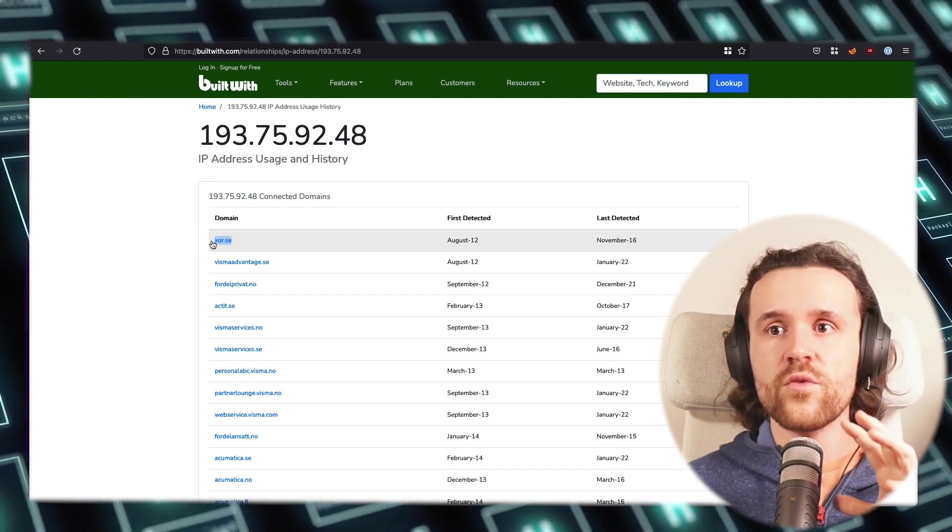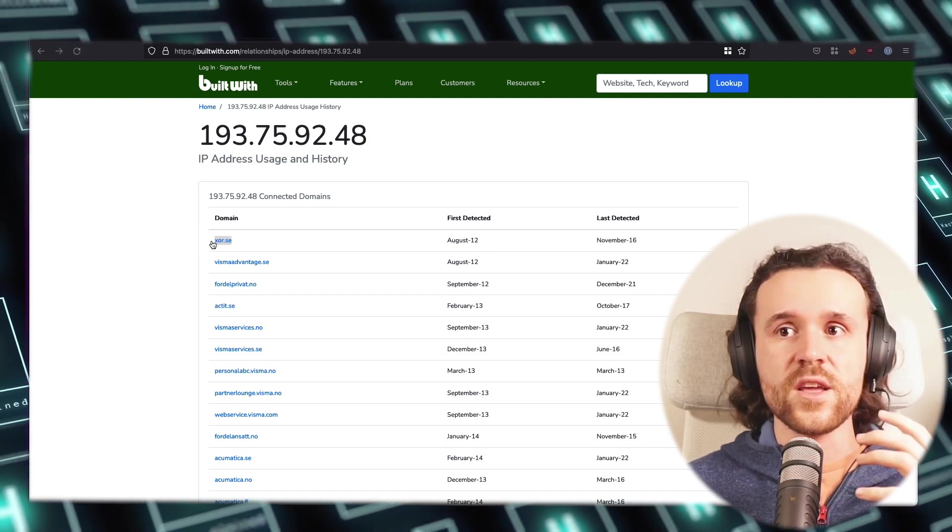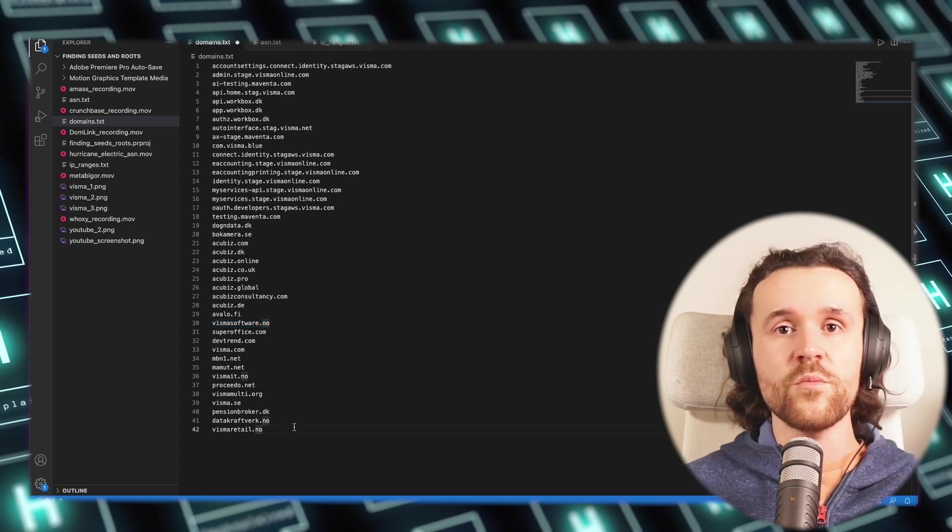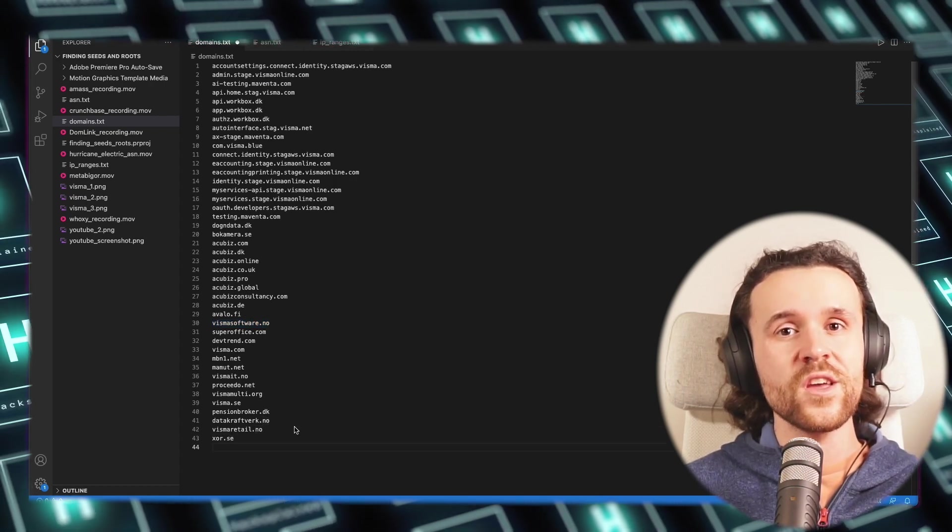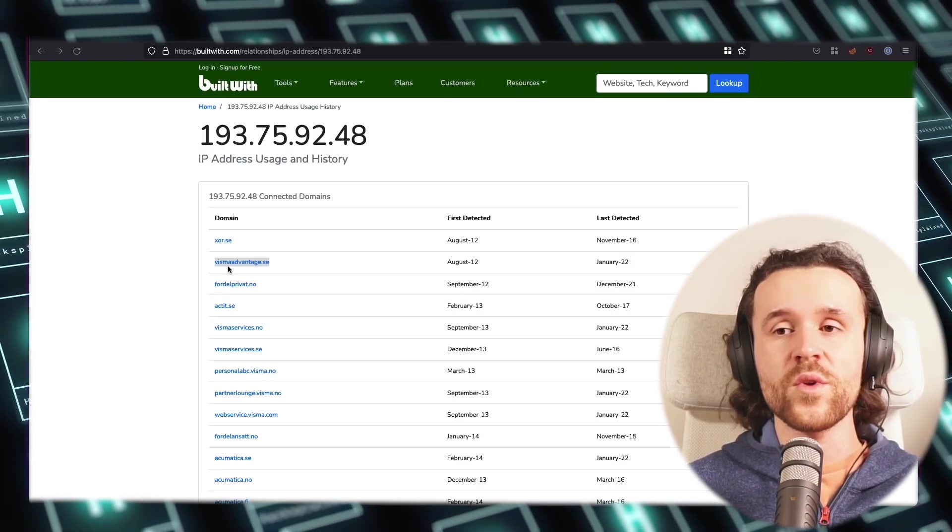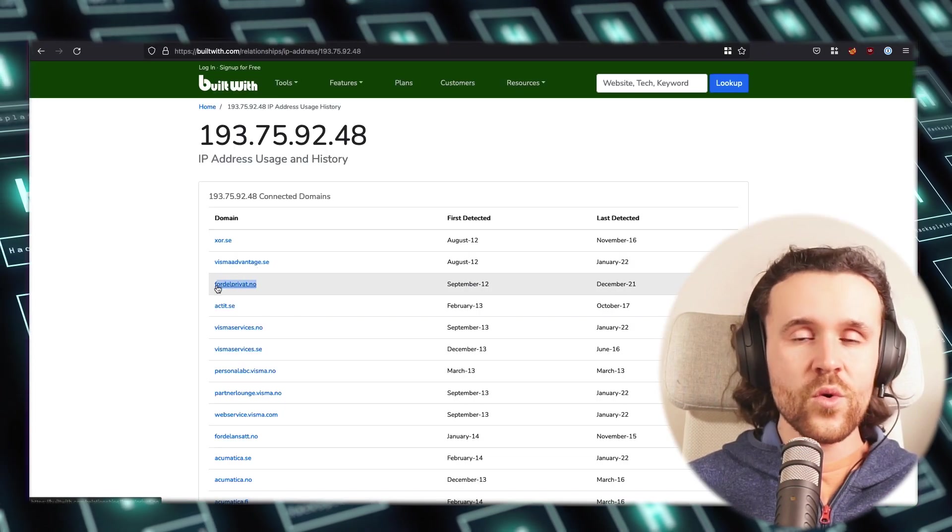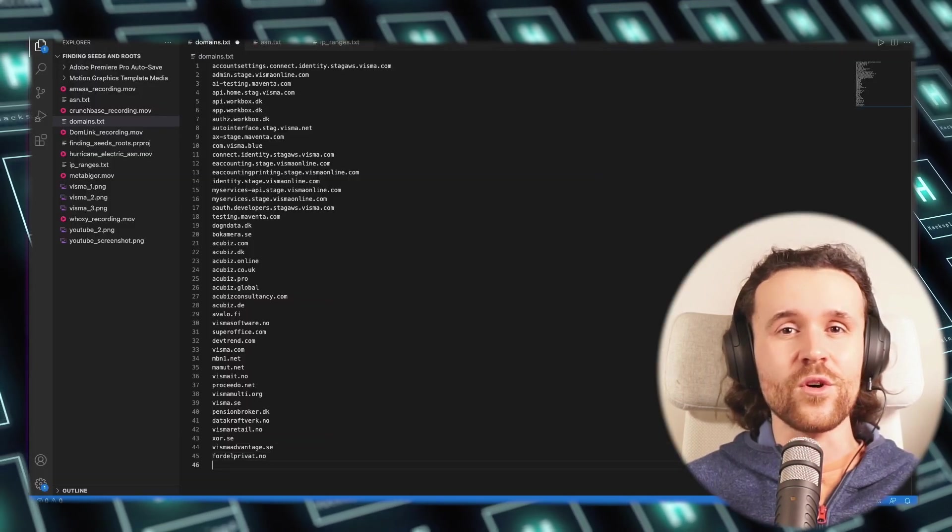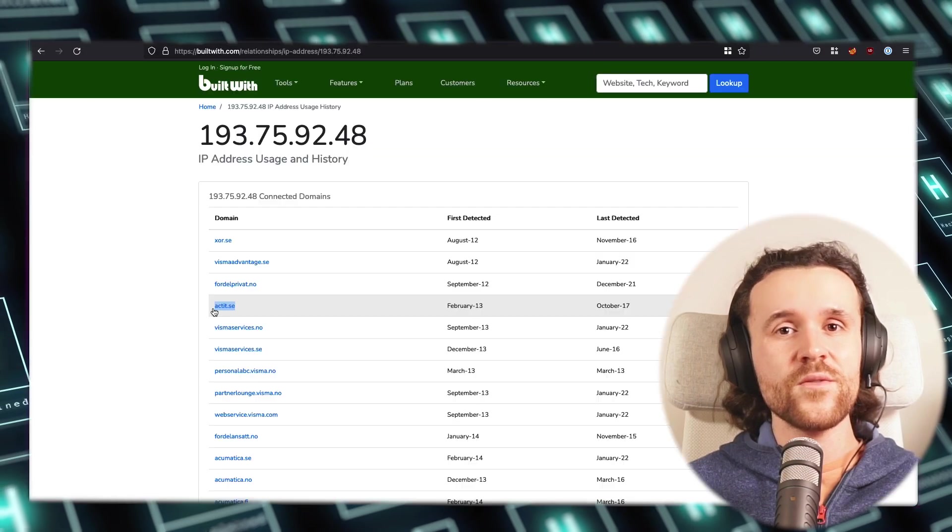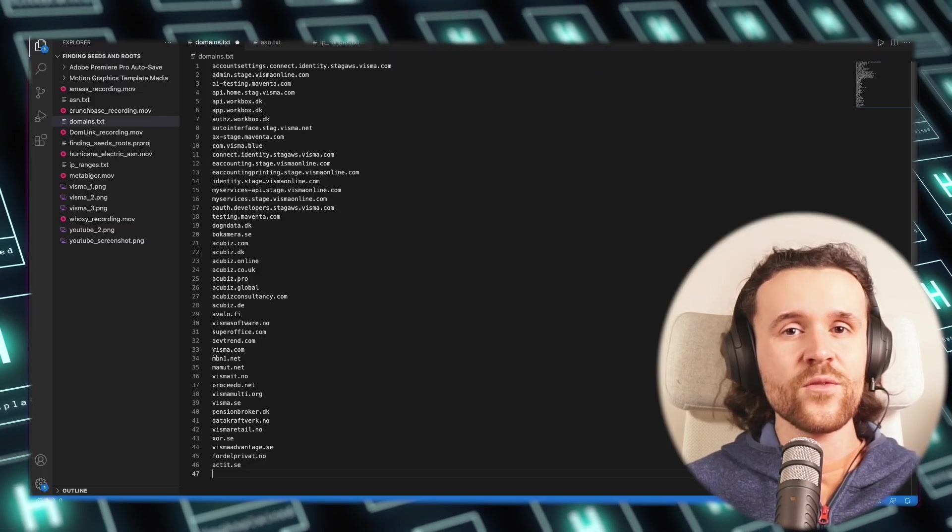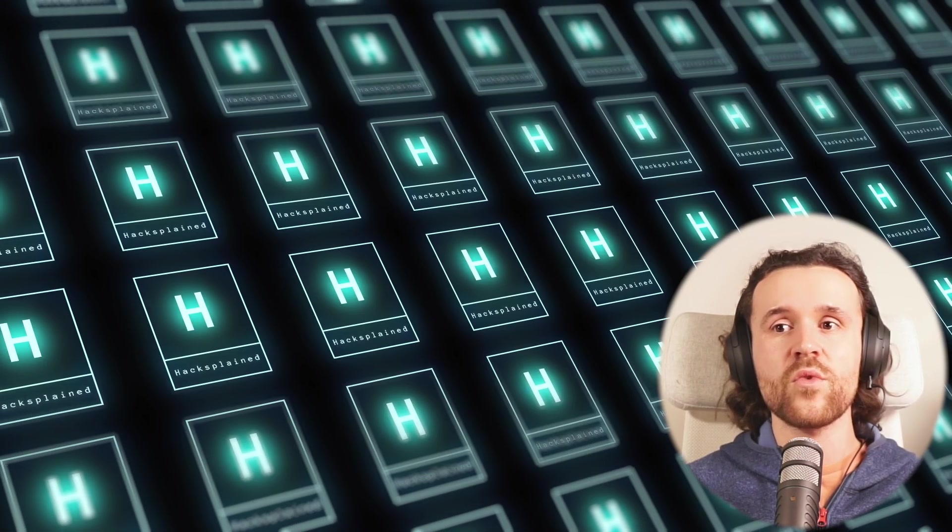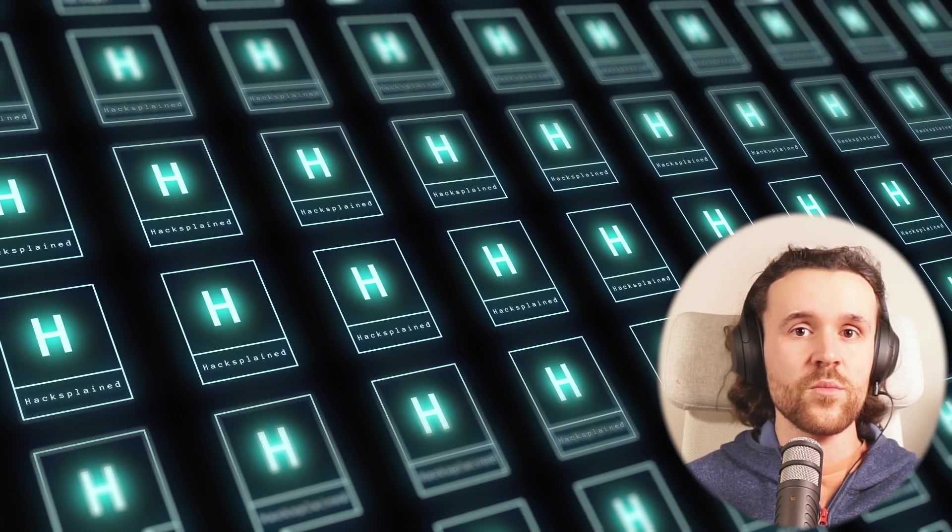This shows us which other IPs use that information that can be found on vismasoftware.no, for example tracking links. We do find further domains that are in relation to the one domain that we already know about. Of course we are going ahead and grab all those domains as well, because if they are related they kind of have to belong to the same corporation or the same company.